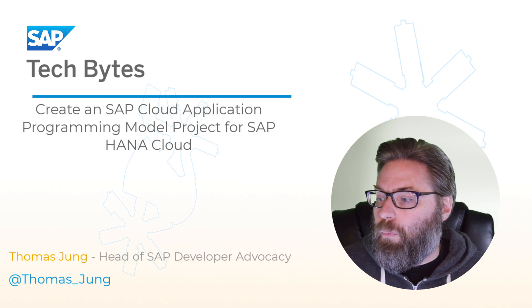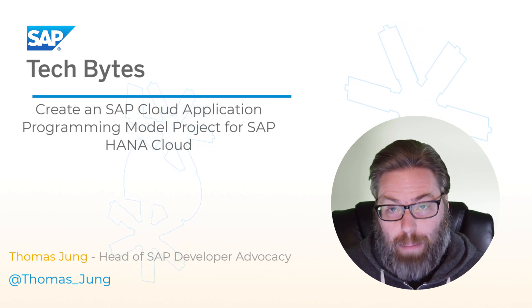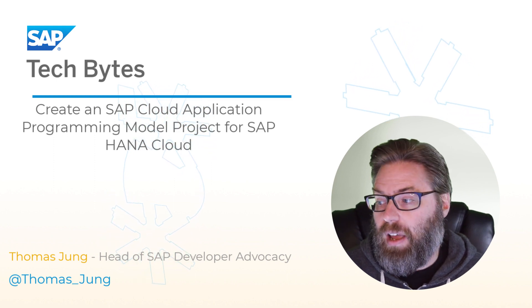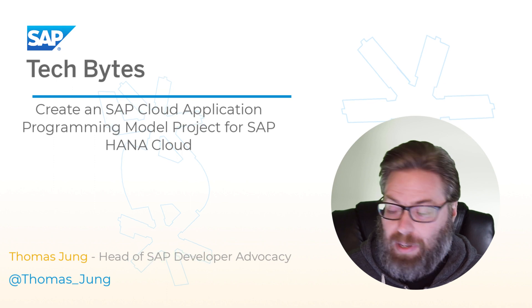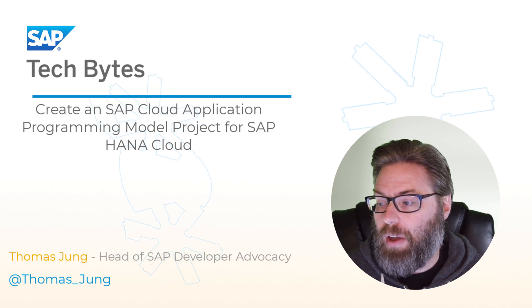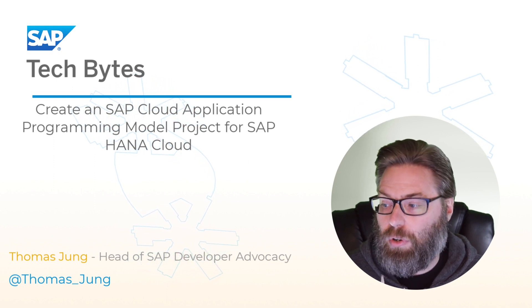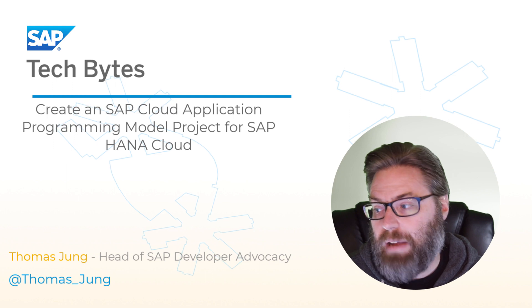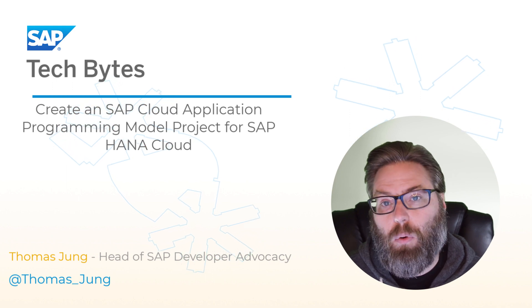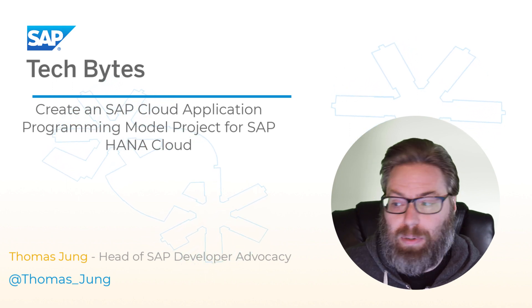Now, you will learn how to create an application with the wizard for the Cloud Application Programming Model, and you're going to also learn how to use the local Git repository for development and testing purposes.